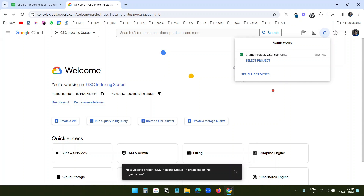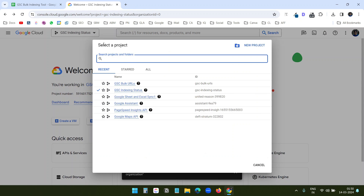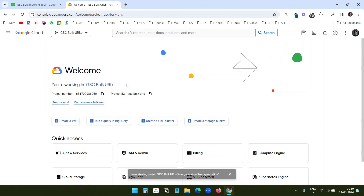If you are using Google Cloud for the first time, you need to add your billing information. However, you get free credits so you won't be charged initially. The project has been created. Now I need to select the GSC Bulk URLs project.